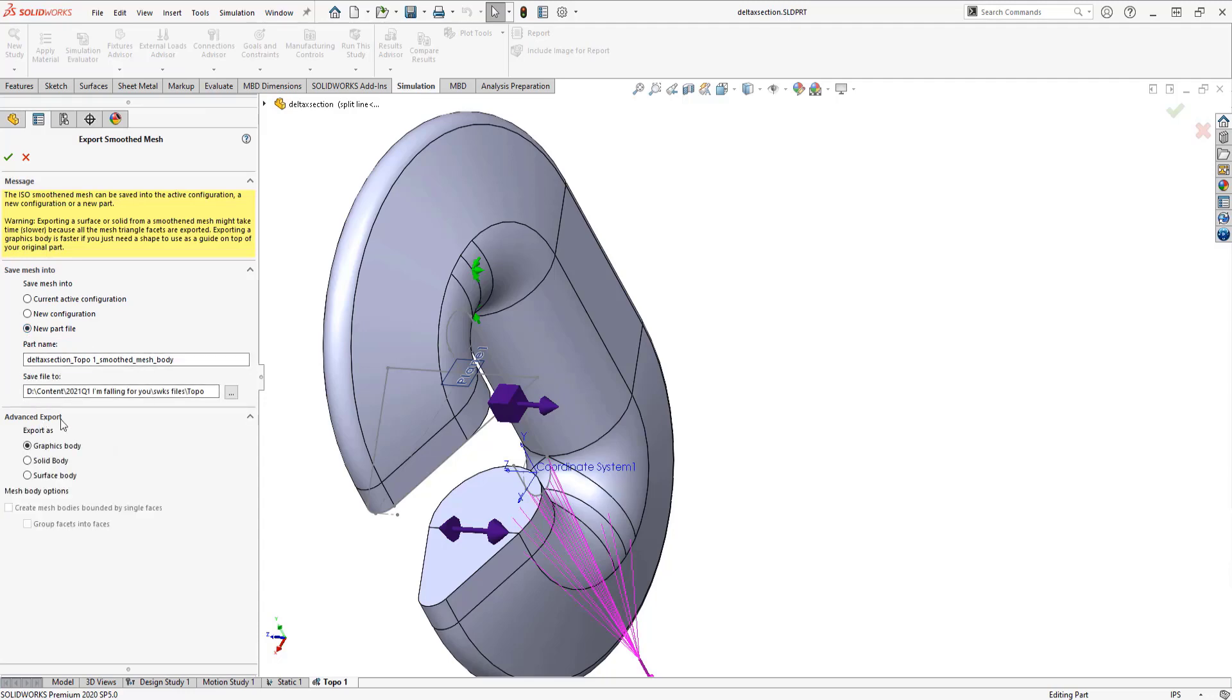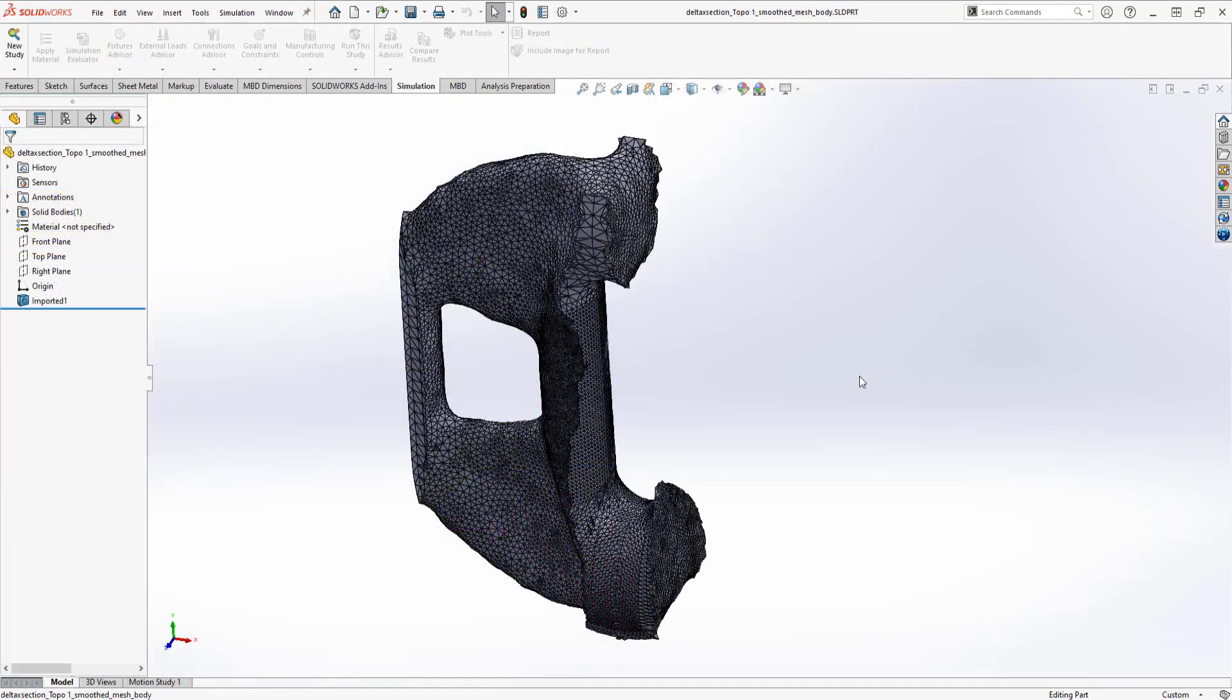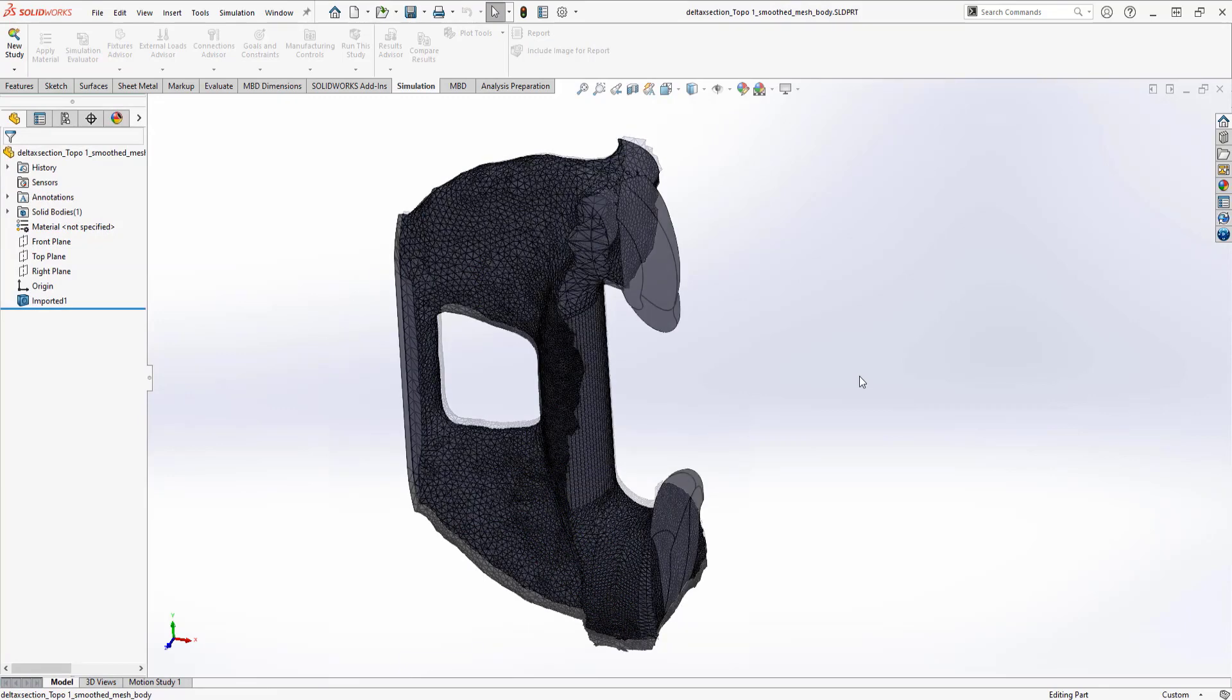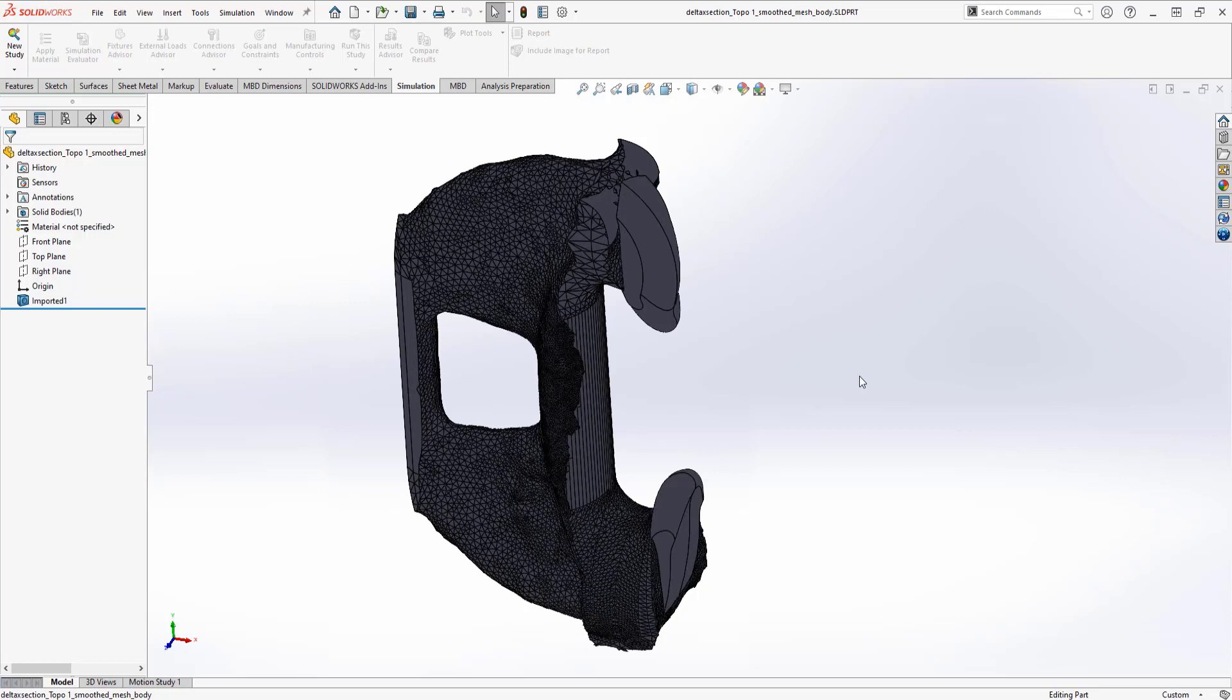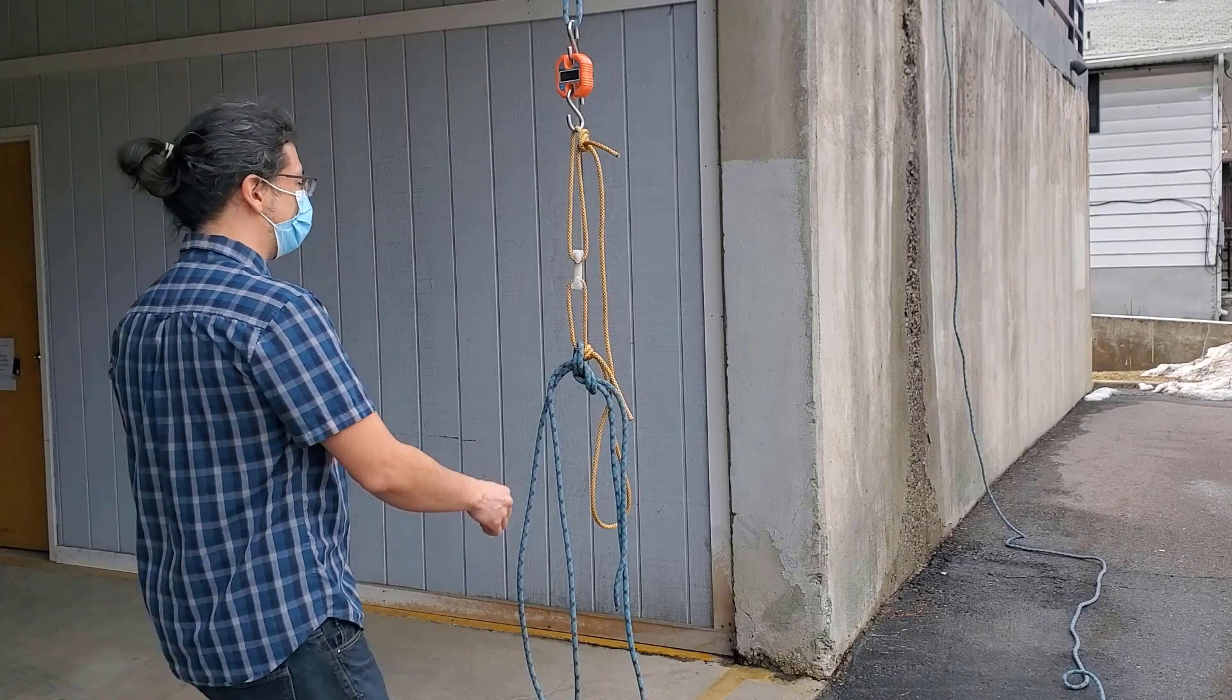So what now? I can extract the geometry from results into a new configuration or file as a graphics surface or solid body. Since I am not too concerned about surface quality for this print, I saved a new solid body so I can add some tabs to keep the rope within the grooves. And finally, the moment I have been waiting for.